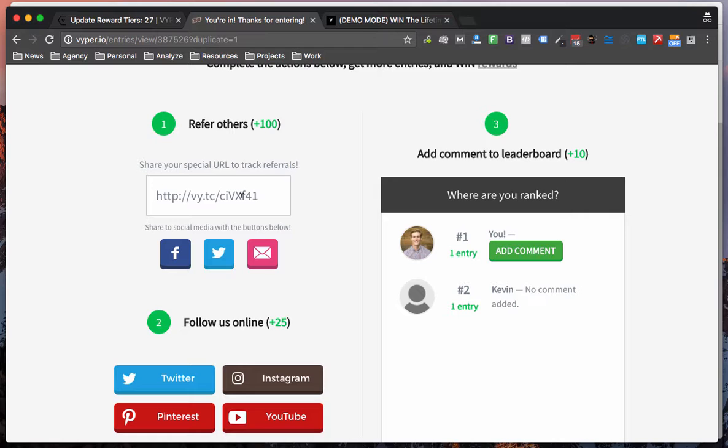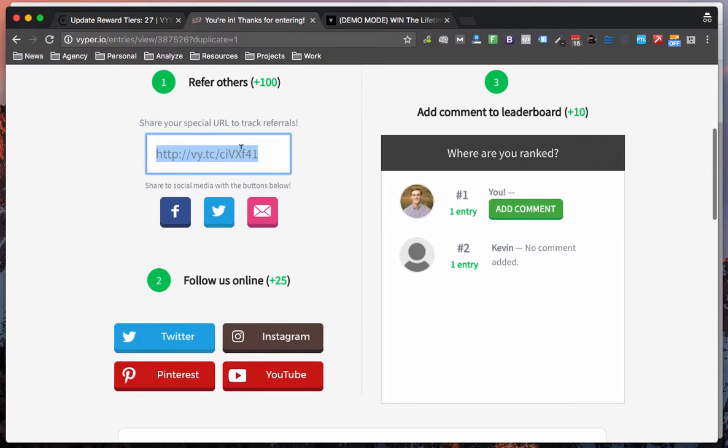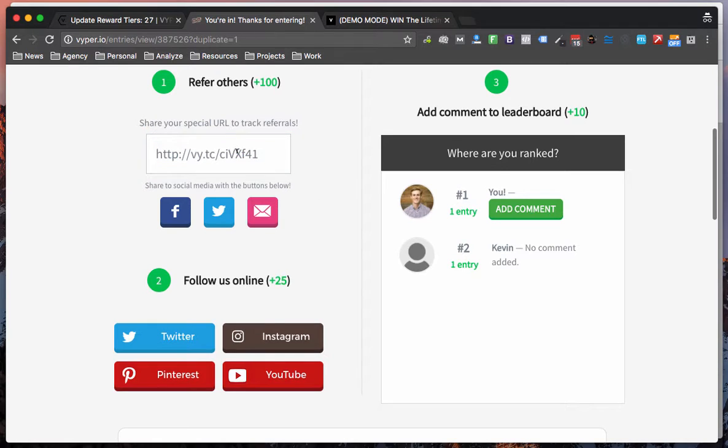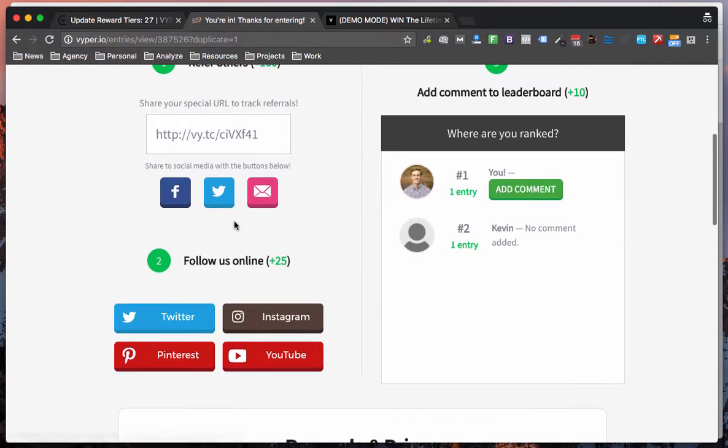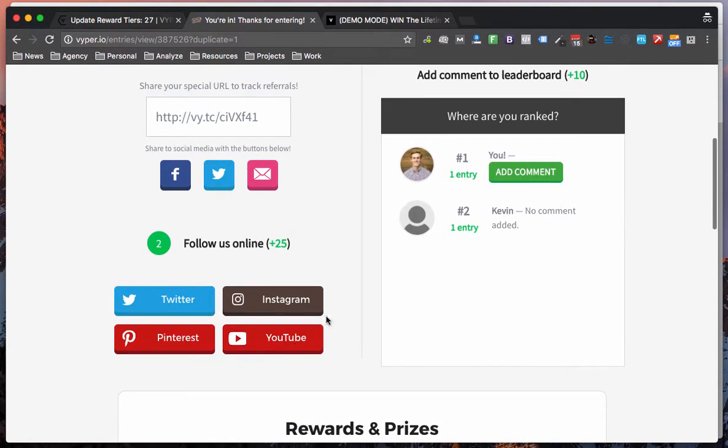You have your custom shareable link which a contestant will share with their friends, family, co-workers, whoever they can find to get more points and obviously they can follow your brand on social media.